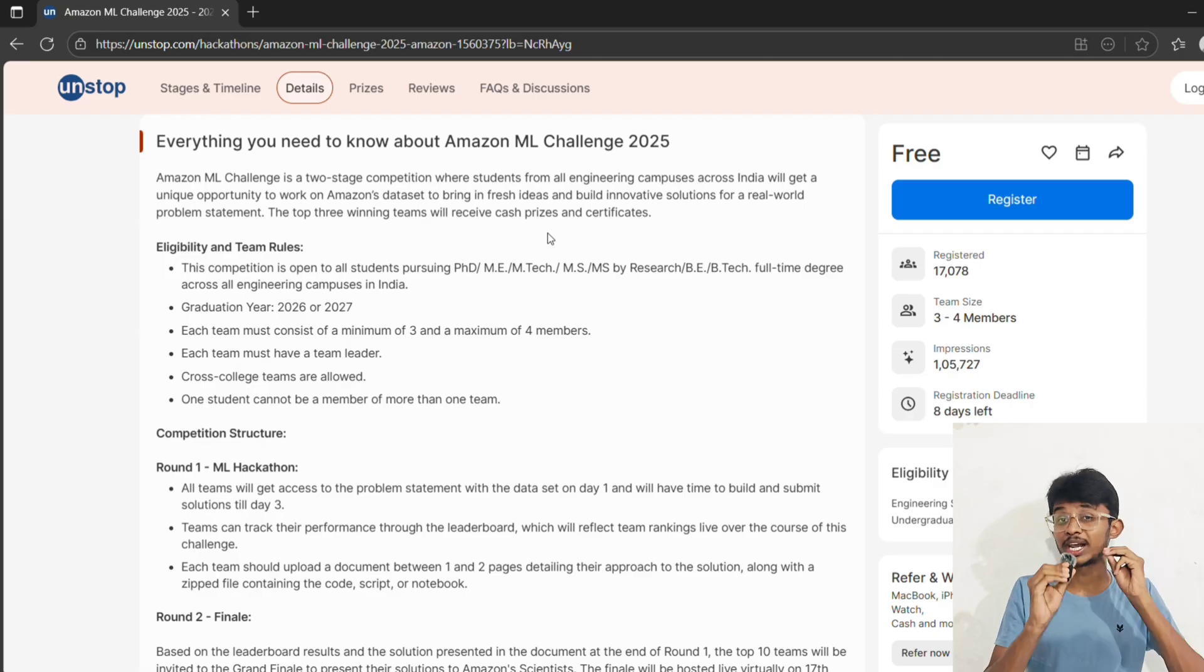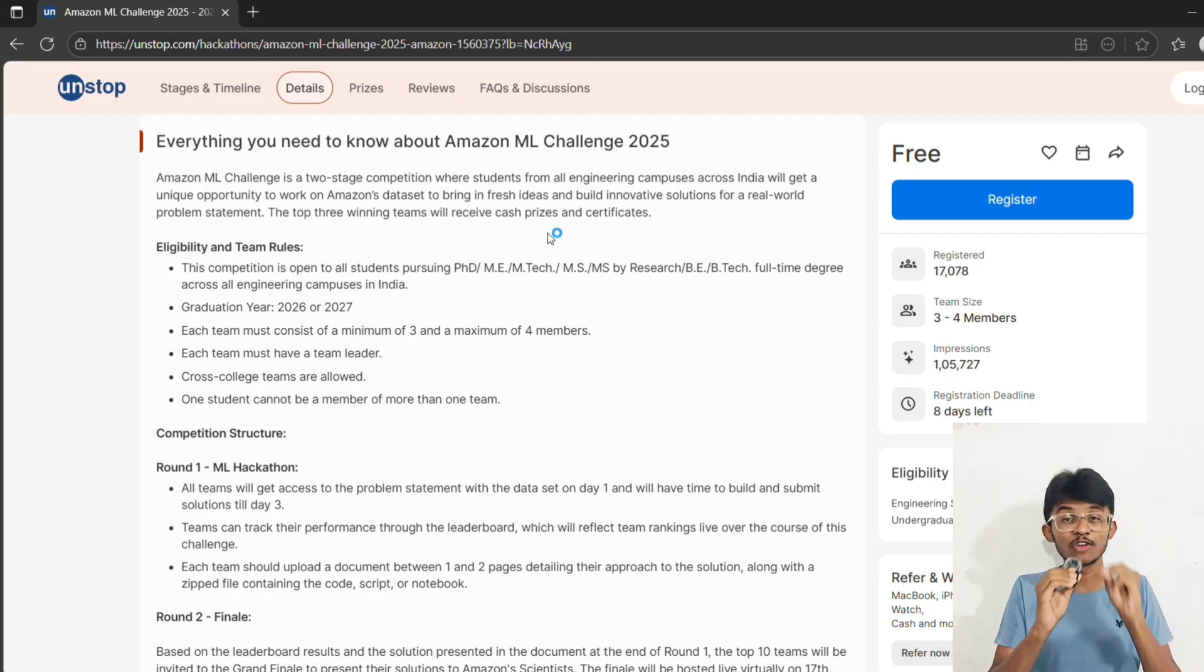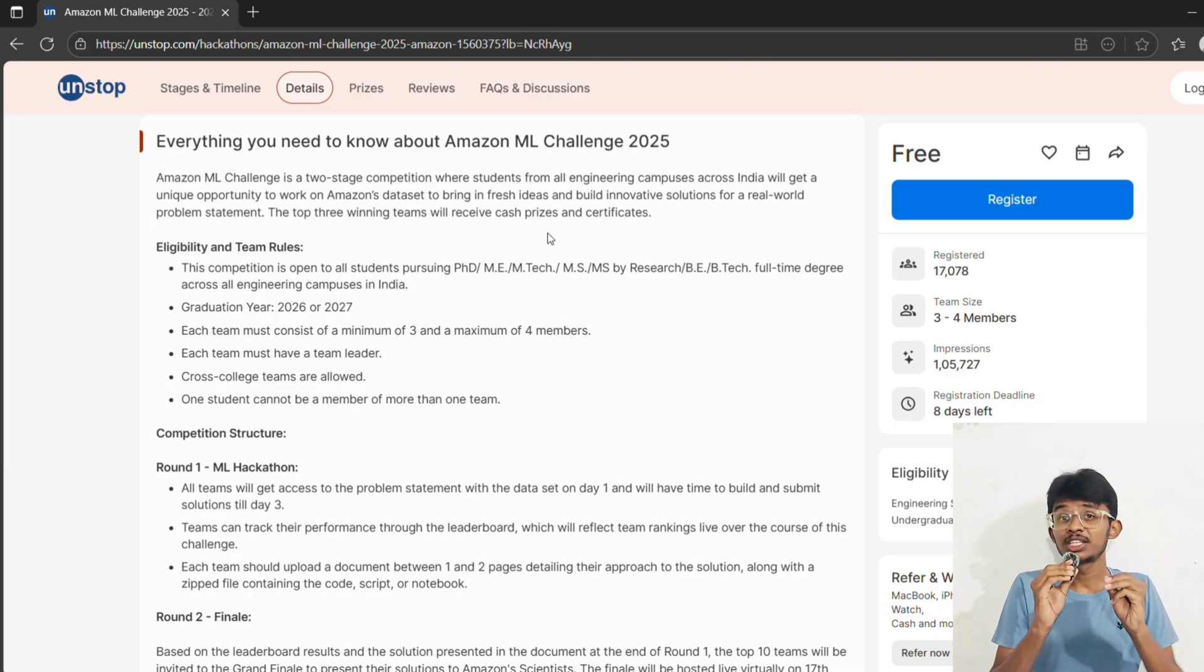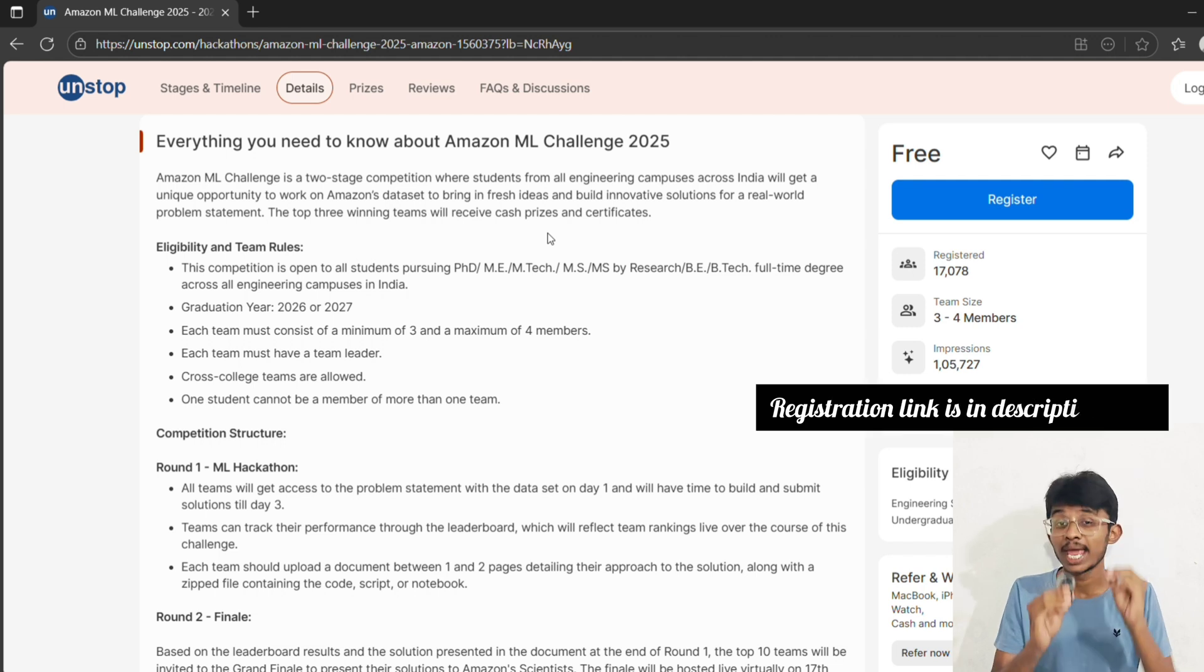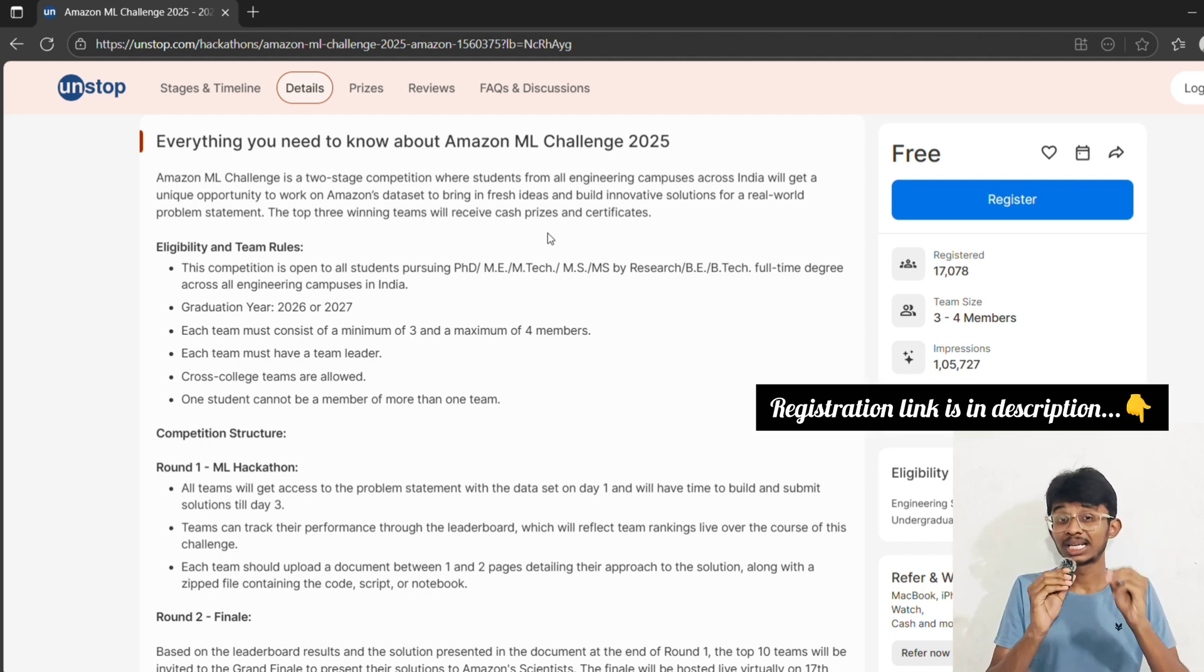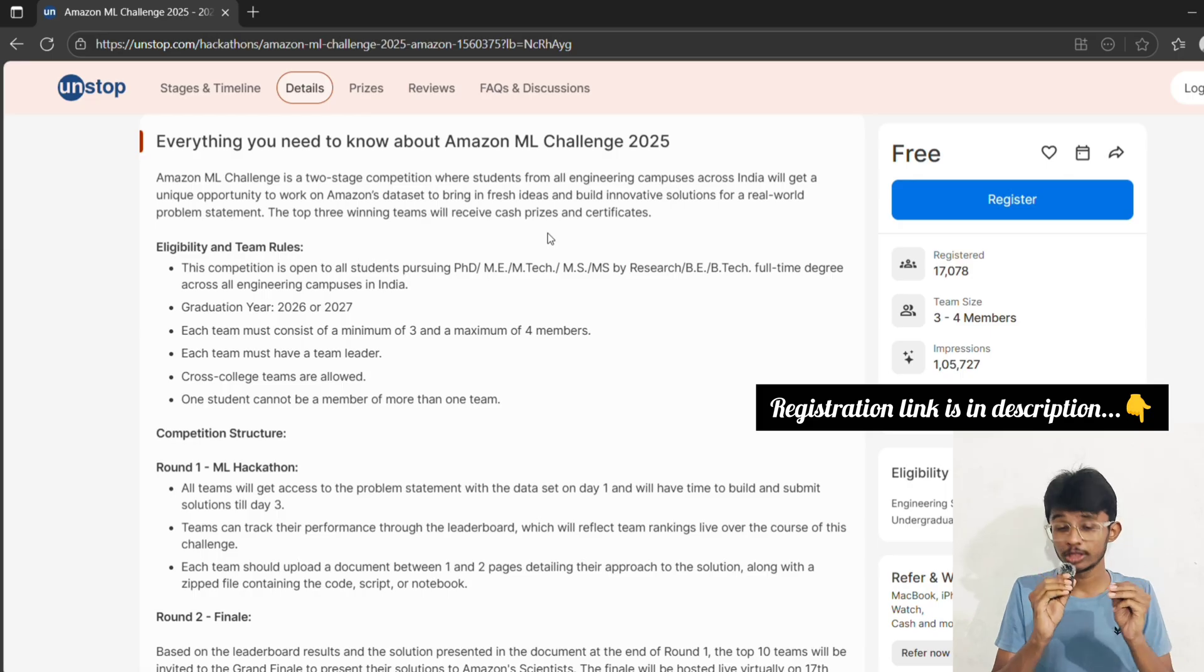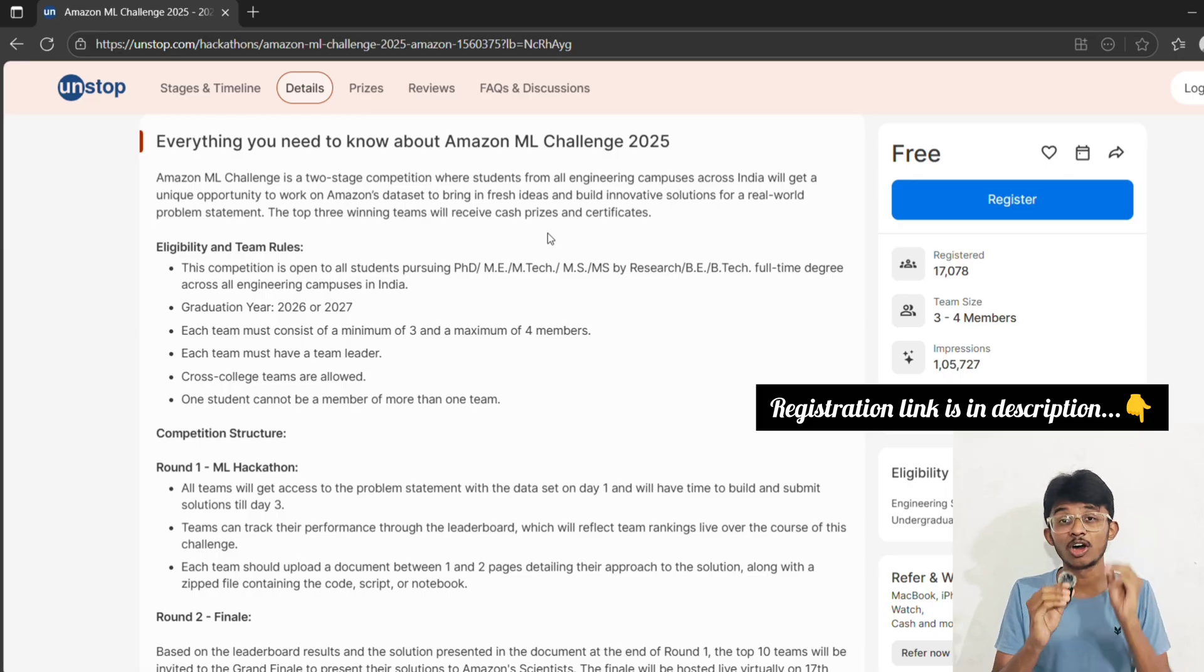Now let's clear the confusion around the eligibility criteria. This challenge is open for all engineering students across India. If you are pursuing B.Tech, M.Tech, or PhD, then no problem. But here's the catch: you must be graduating in 2026 or 2027. So if you are in pre-final year or final year, then you are eligible for this.